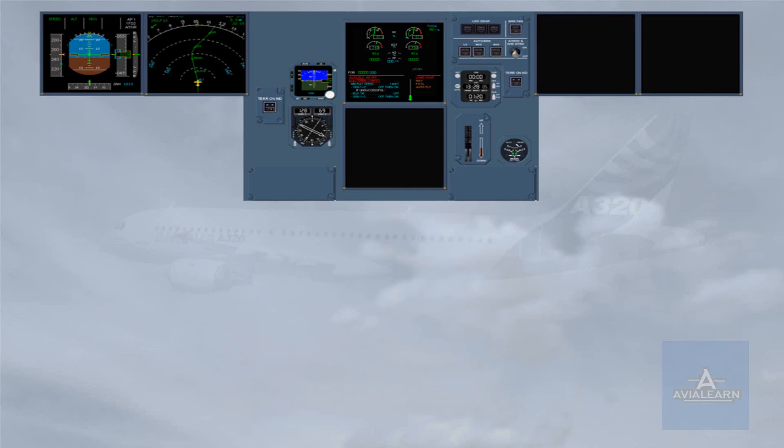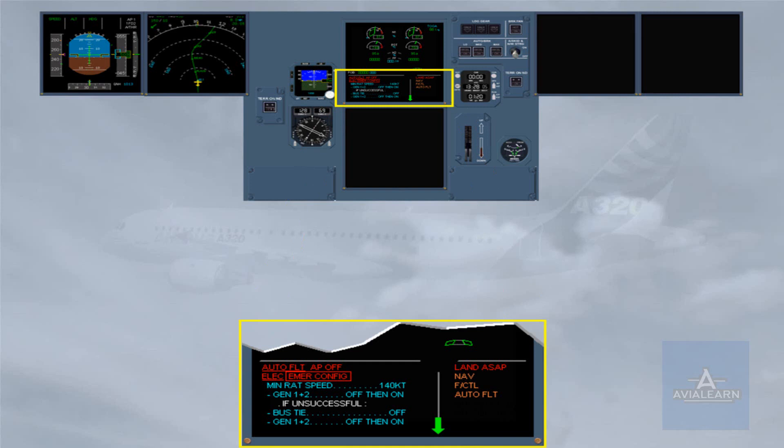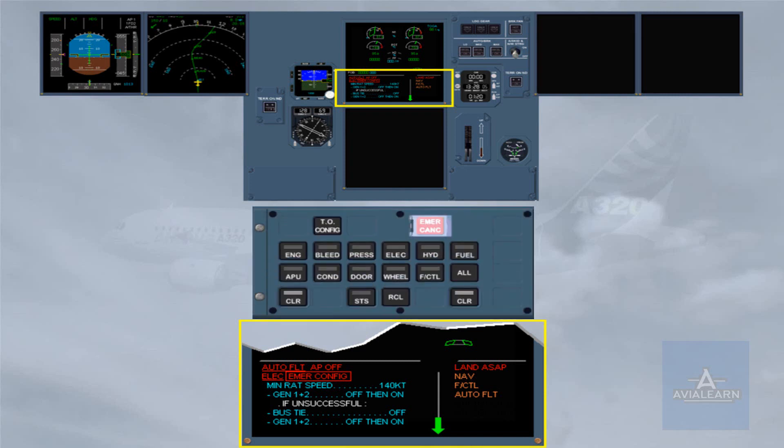On the engine warning display, you can read that the autopilot has disengaged. Let's deal with this first. To continue the procedure, we will clear this line by pressing on the clear key.